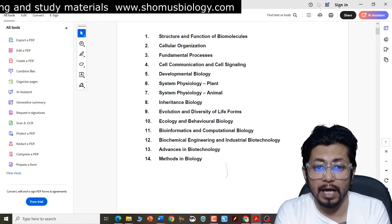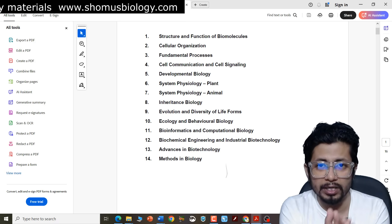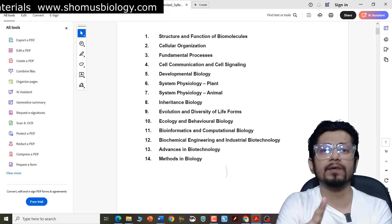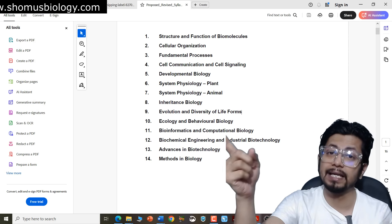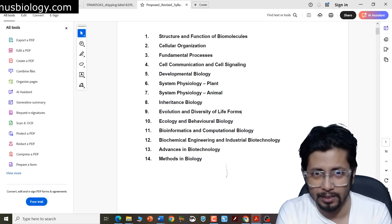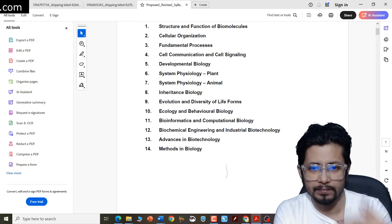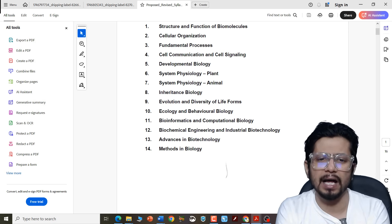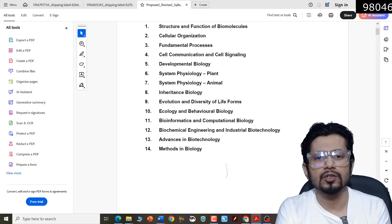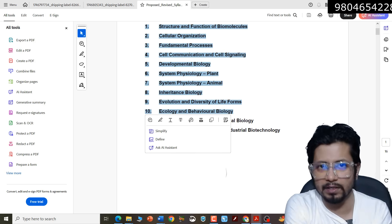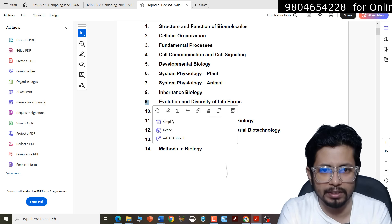Till unit eight, everything is the same — no difference at all. Now, unit nine: earlier it was diversity of life, but here in the new unit nine, diversity of life has been accommodated along with evolution. Earlier, evolution was in unit eleven of CSIR NET. But in the LSBT exam, evolution and diversity of life are tagged together. So unit nine and unit eleven of the old syllabus are now put together to build new unit nine only — two units combined into one. Unit ten earlier was ecology, and behavioral biology was present in unit eleven earlier, but now it is present within ecology. So unit eleven has been distributed across new chapter nine and new chapter ten.